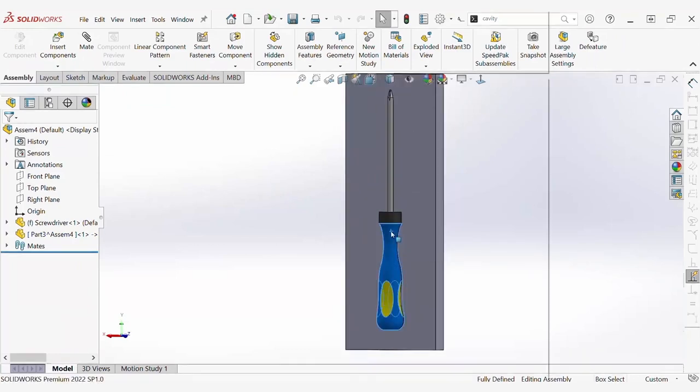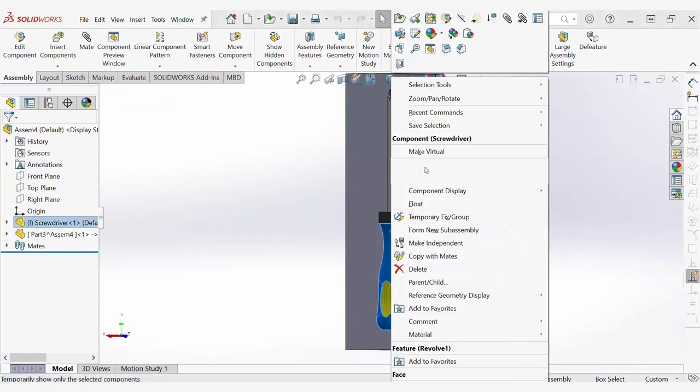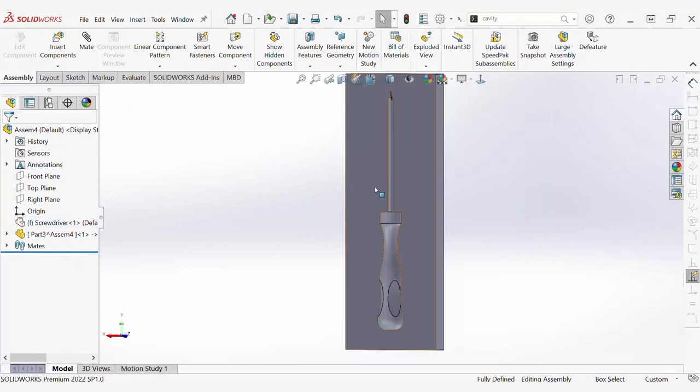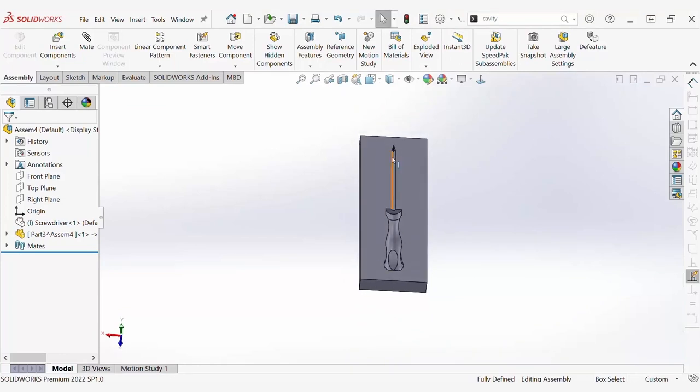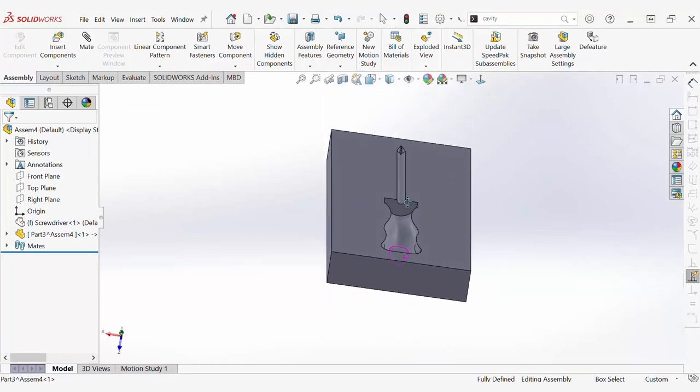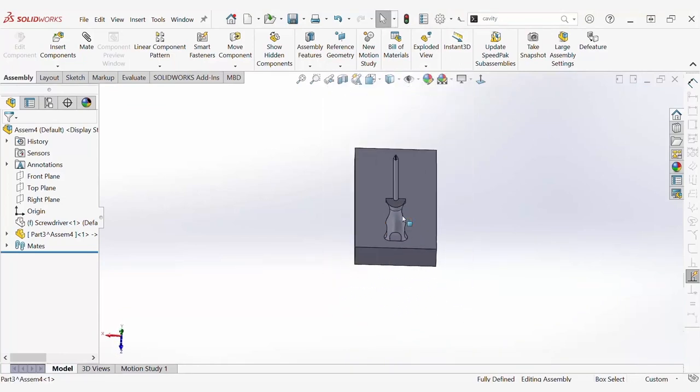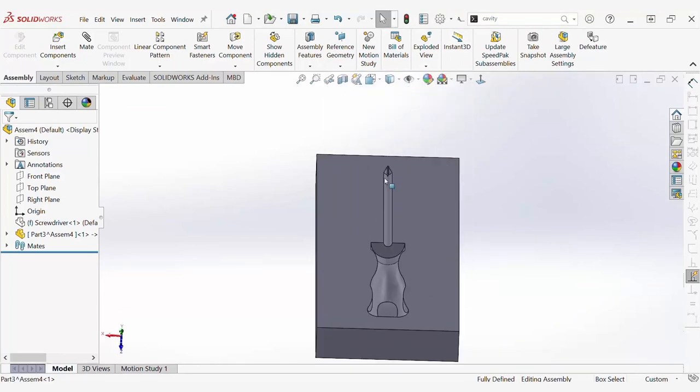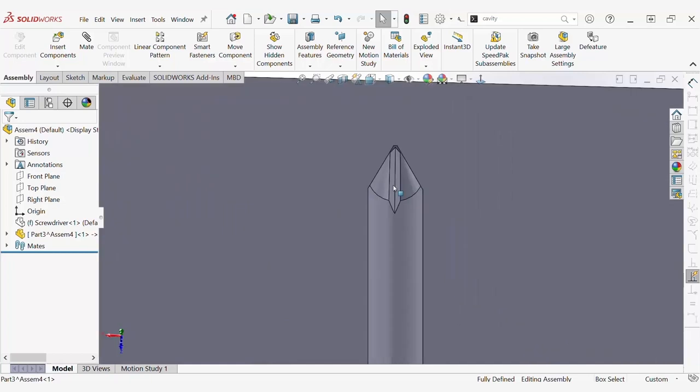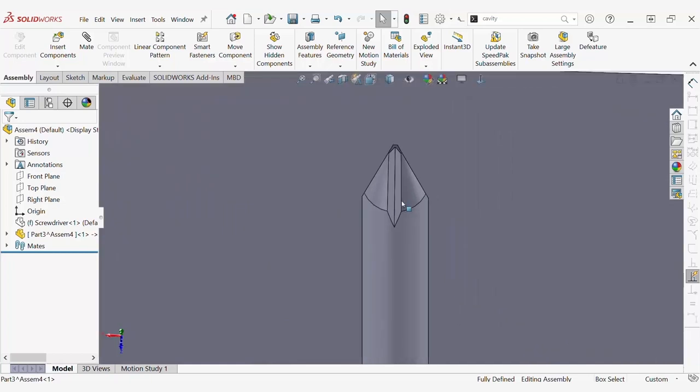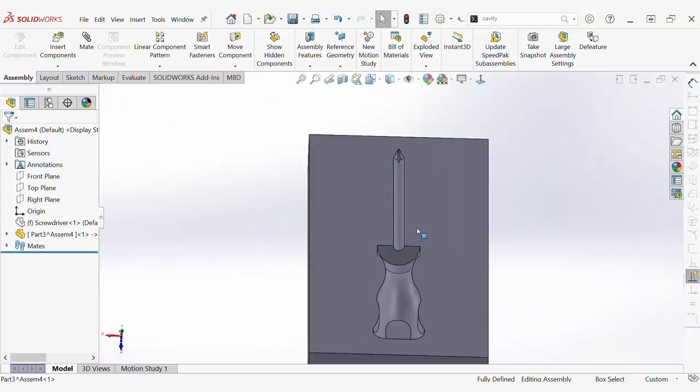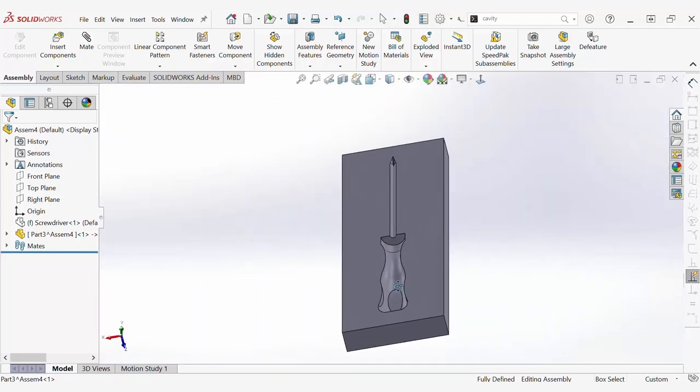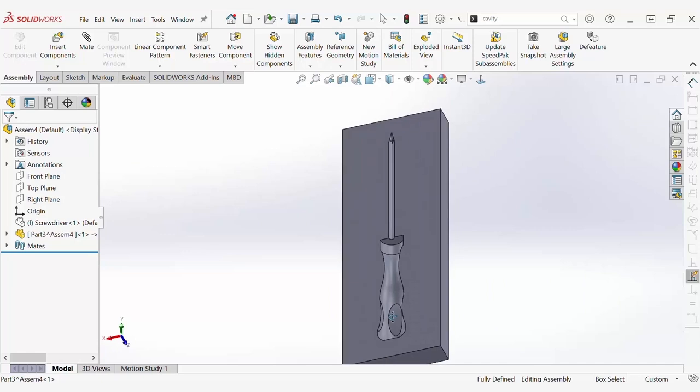I can go ahead and hide the screwdriver so we can view the cavity that is formed. As you can see, the cavity captured all the features of the screwdriver, even the indentions on the handle, and the little screw inputs at the head of the screwdriver.